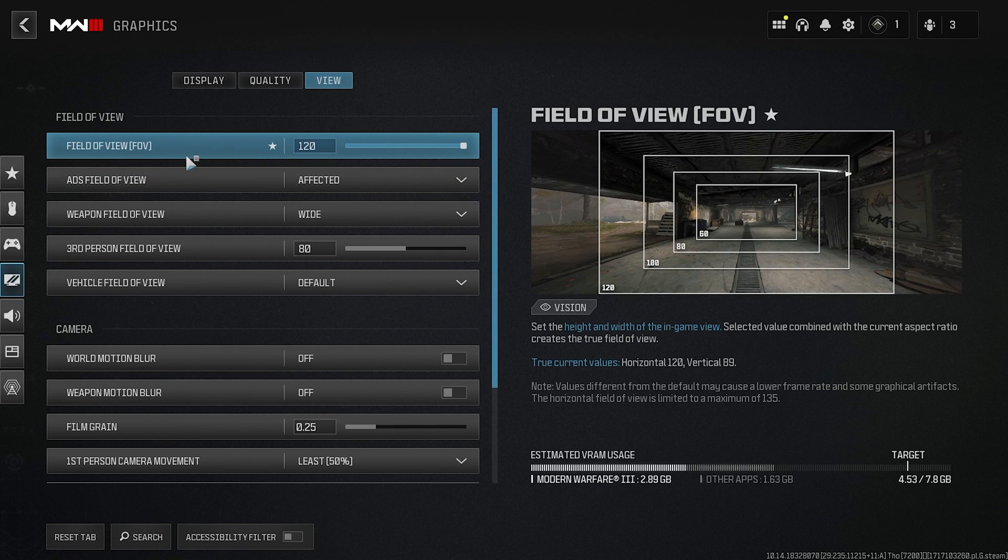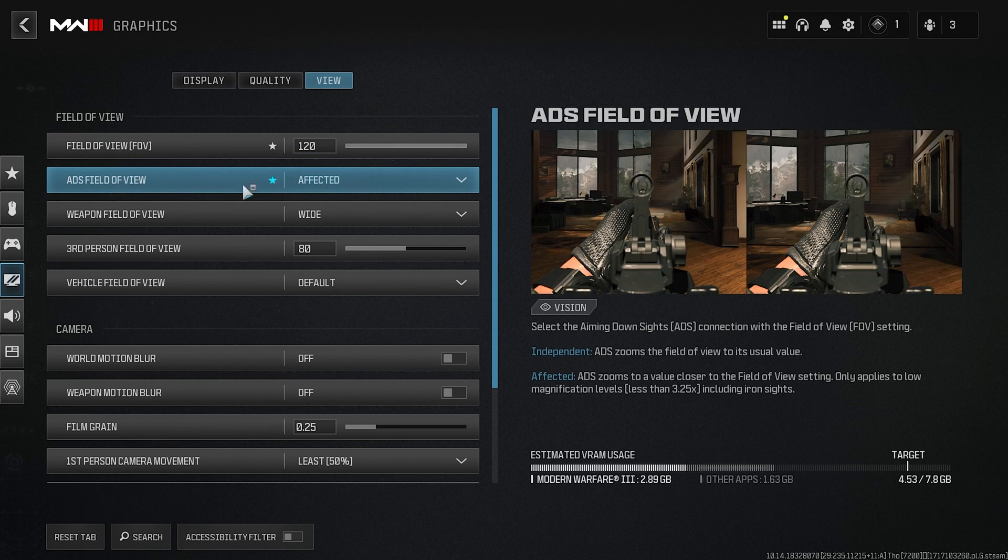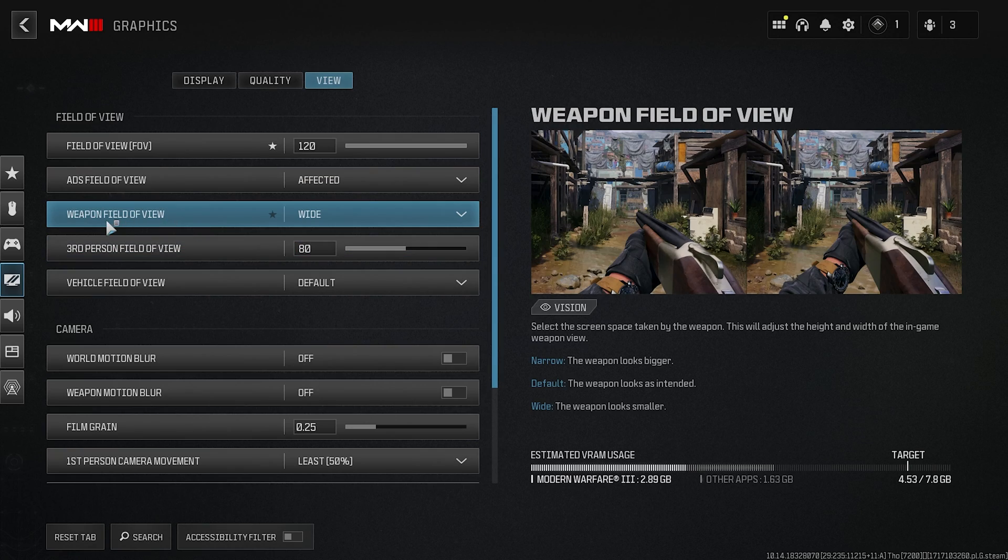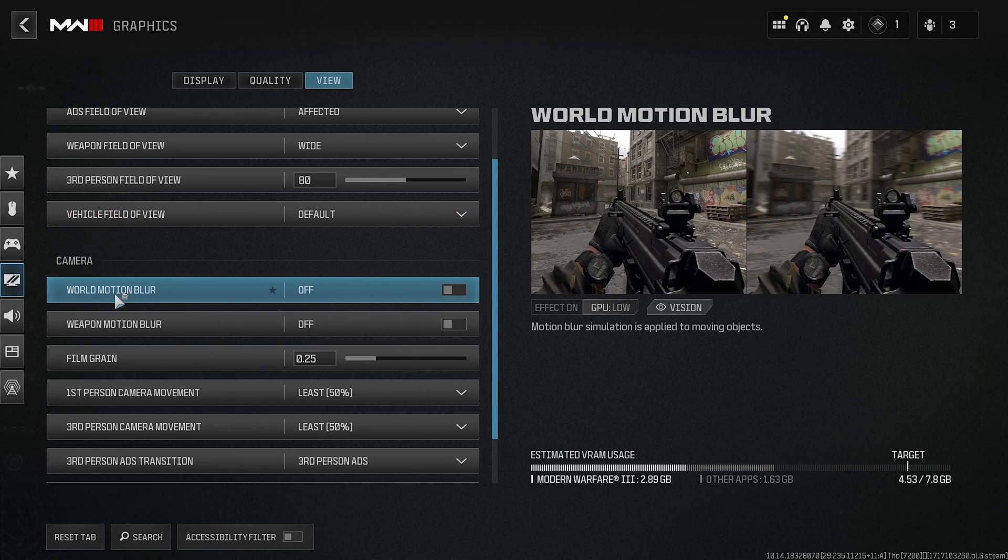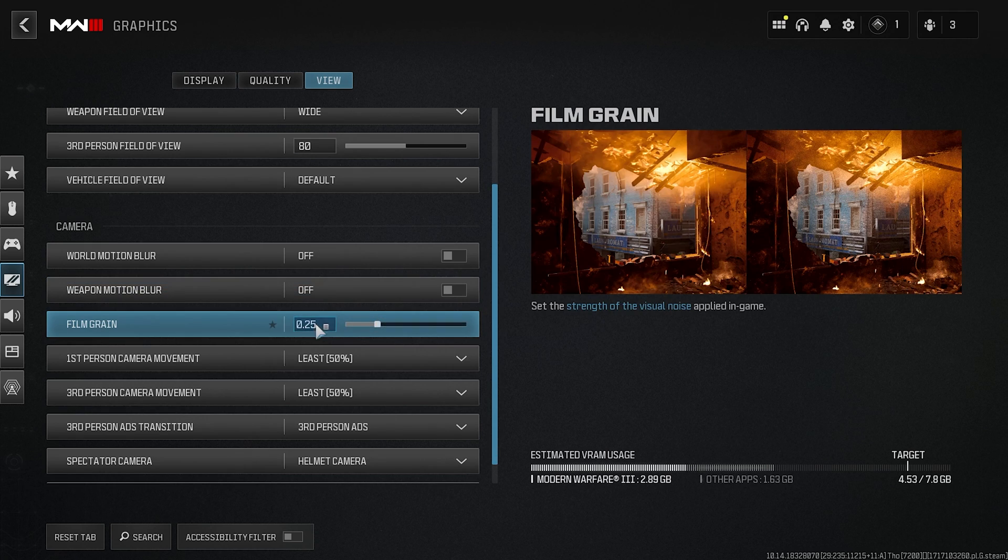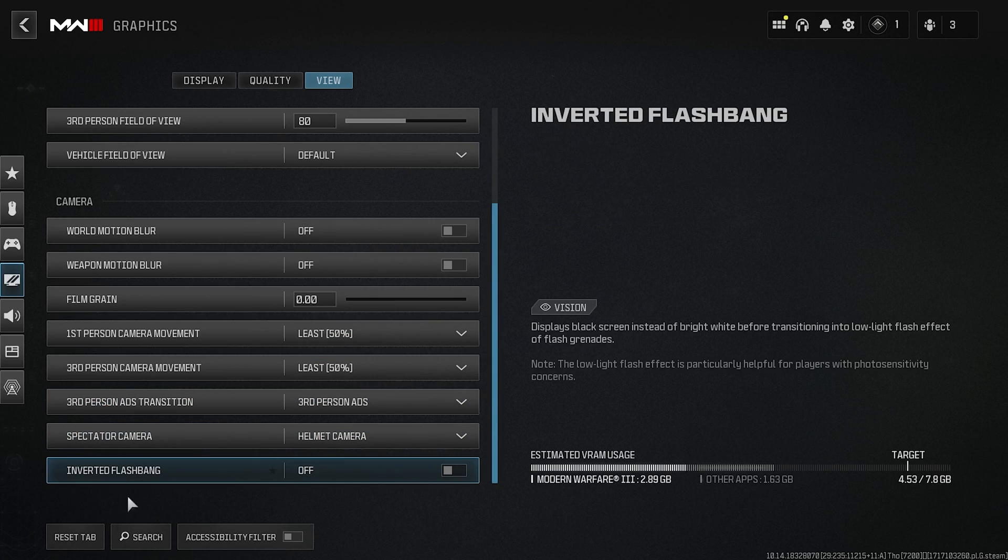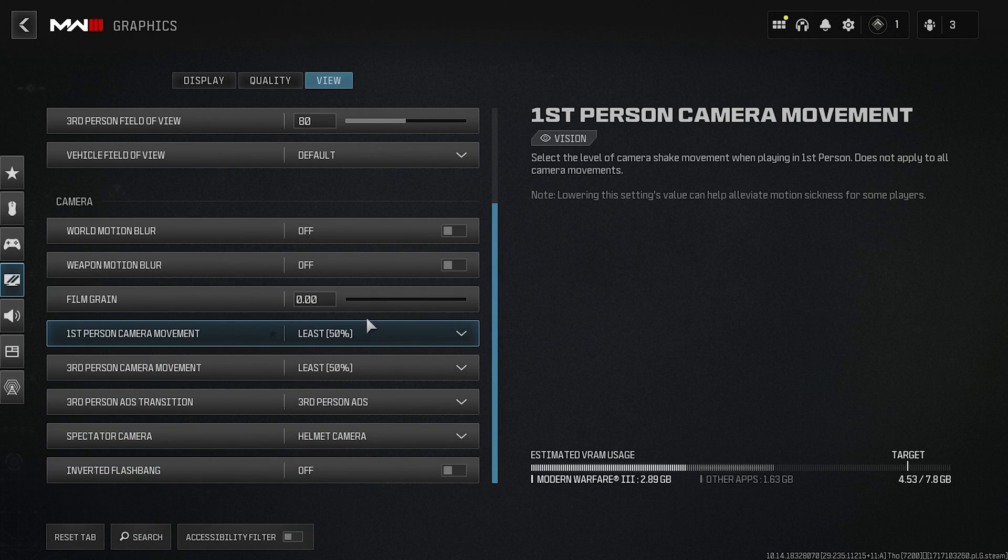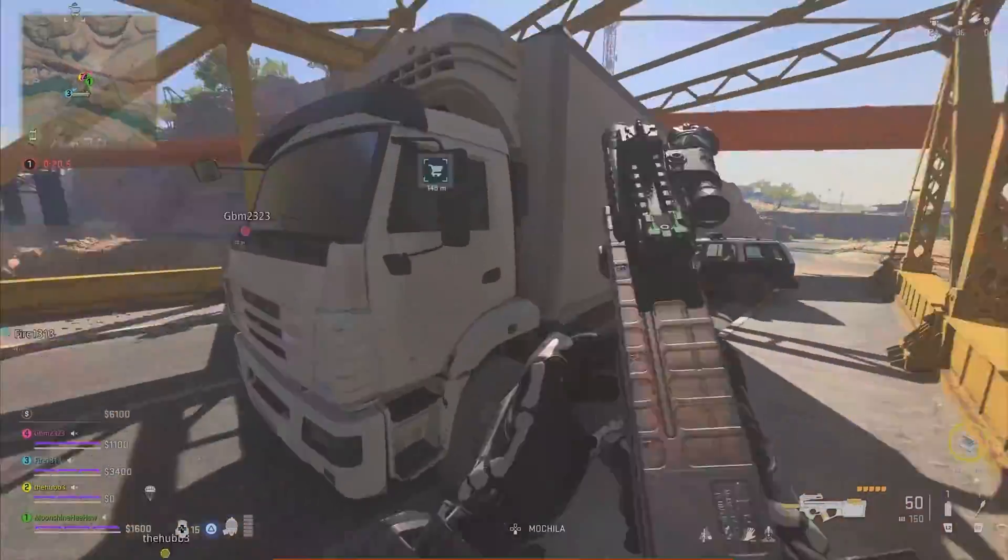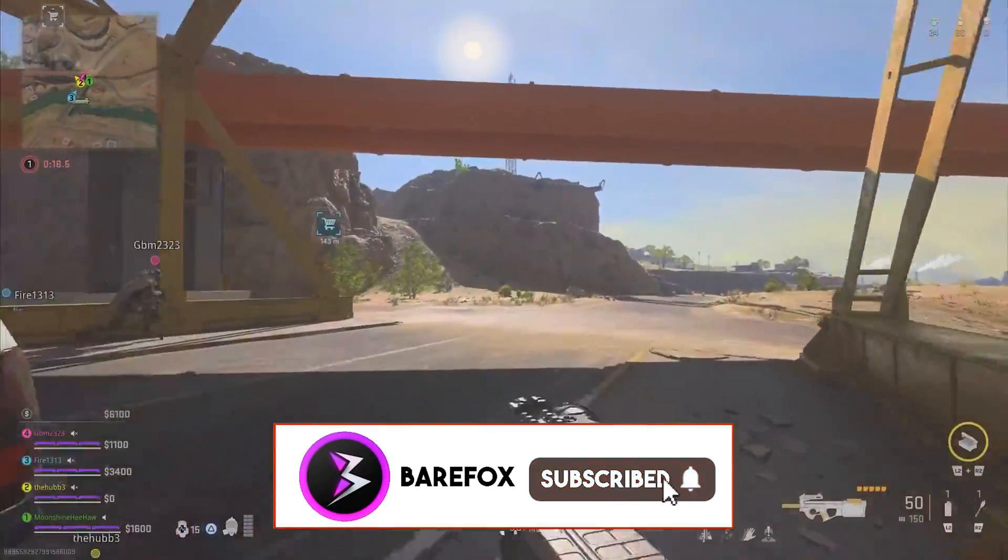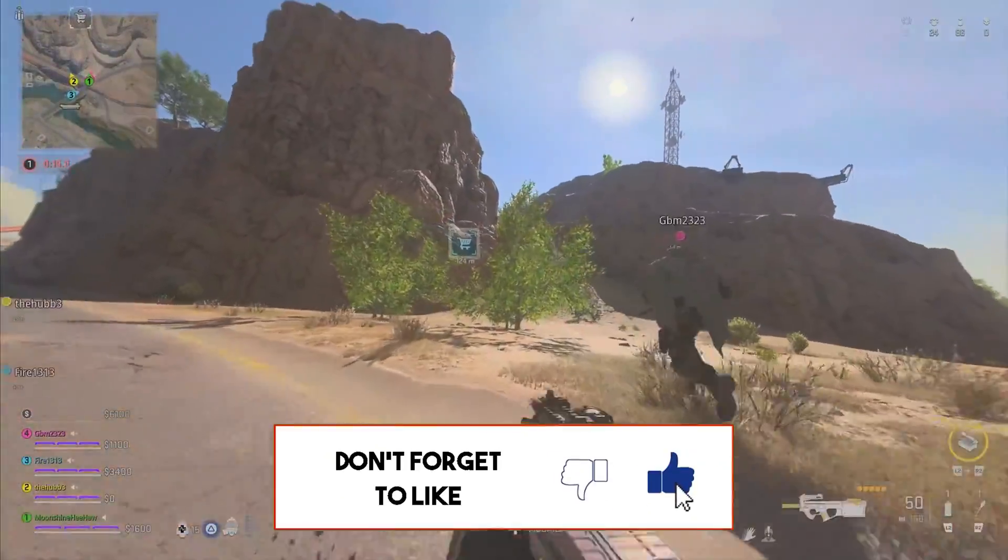Last is the View section, in which I highly recommend you guys to set your FOV to 120, and then ADS Value—set this thing to Affected. Weapon Field of View—set this thing to Wide. Scroll down. World Motion Blur—off. Weapon Motion Blur—off. Filmic Grain—reduce it. First Person and Third Person Camera Movement—set this thing to Least. And once that is done, simply exit out of your settings. And these are the best settings to play Call of Duty with the maximum FPS possible on your PC.